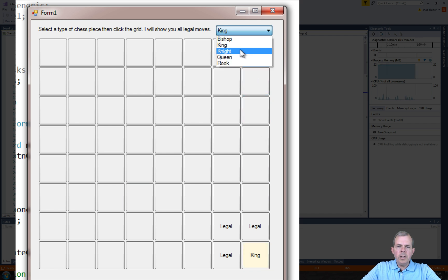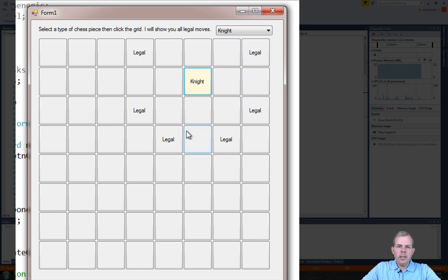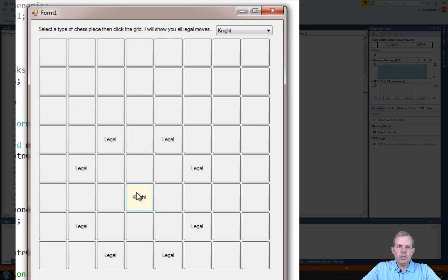Let's try the knight, and so the knight has the strange shape - it moves in an L shape.